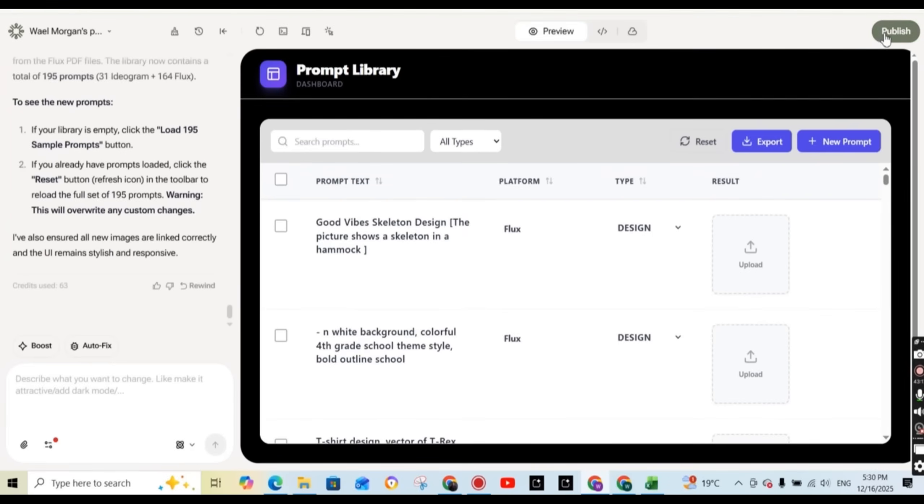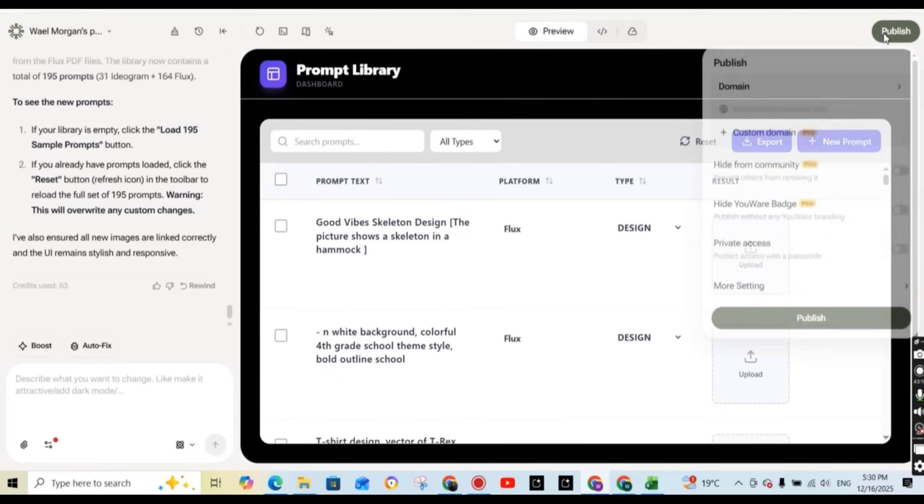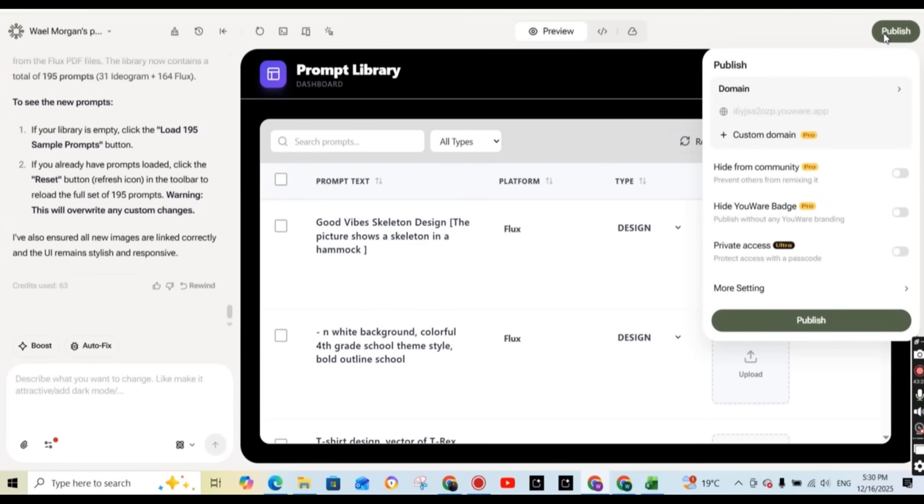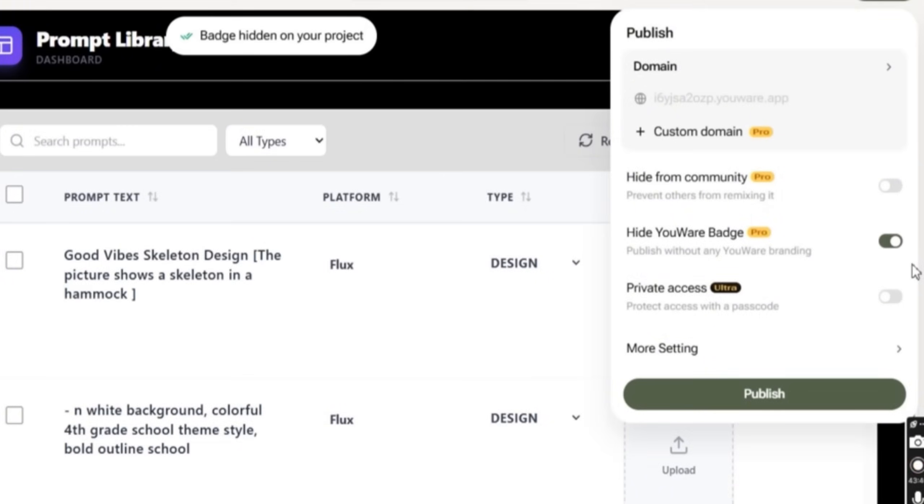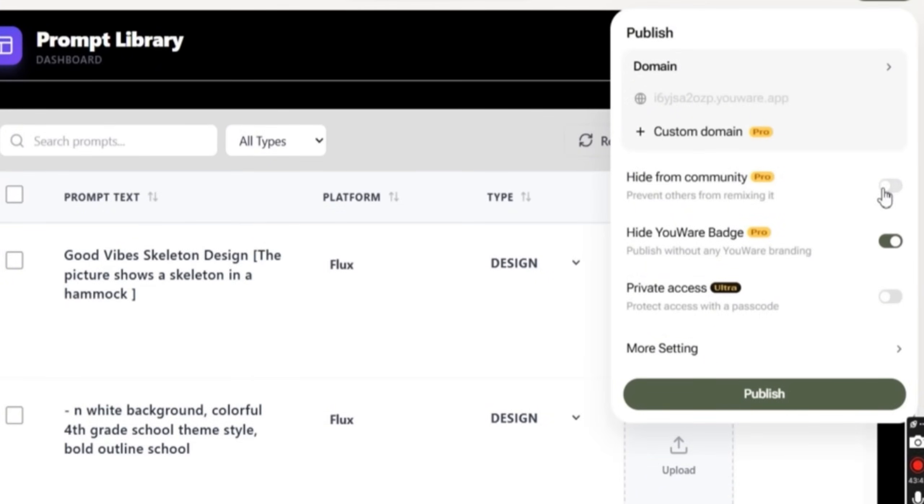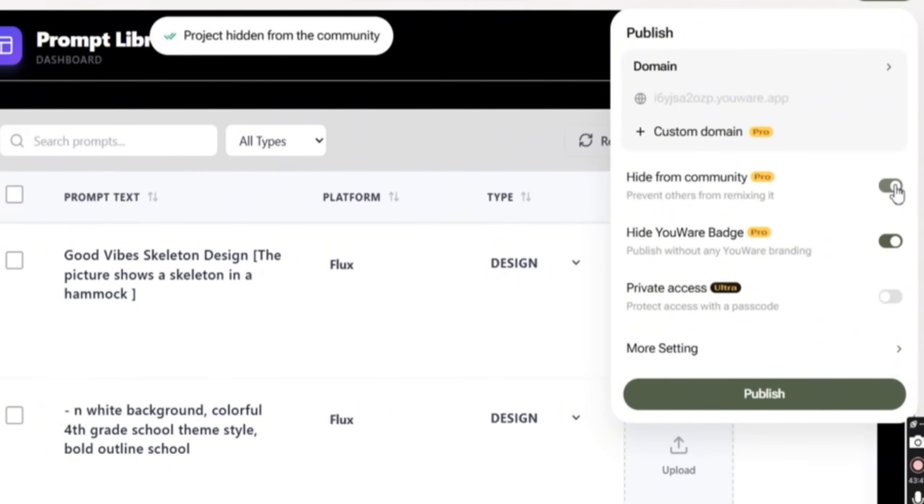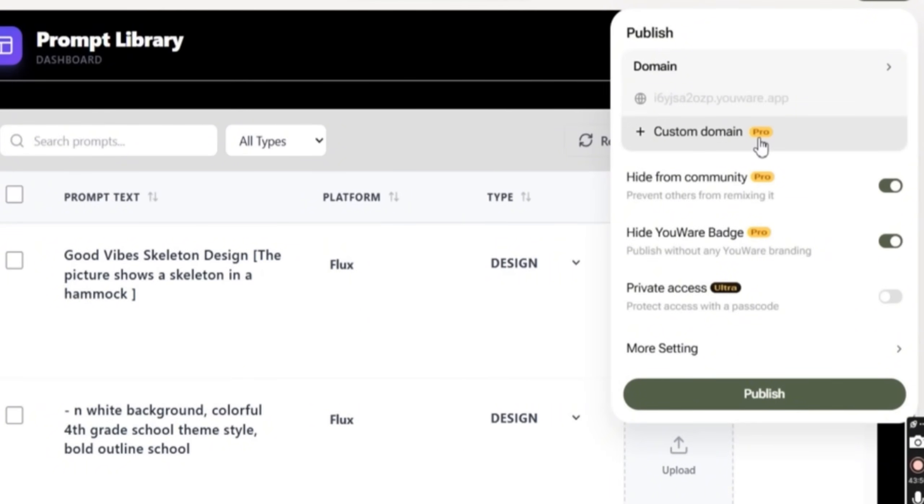Now to publish our project, just press on the publish button above, and this will show you this menu where you can publish the project and add a custom domain and make it private or hide the URL badge once you publish it or hide it from the community. But some of these features require a pro version, as you can see. So let's press on the publish button.